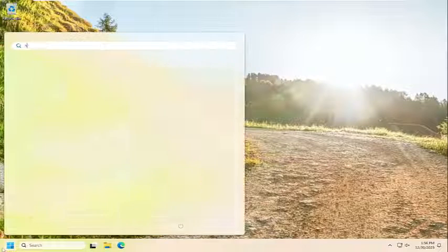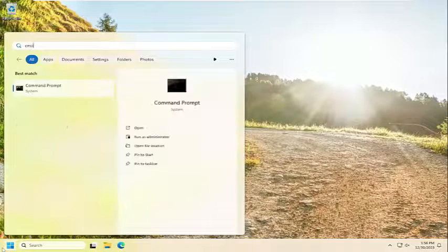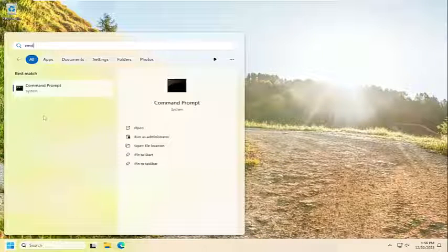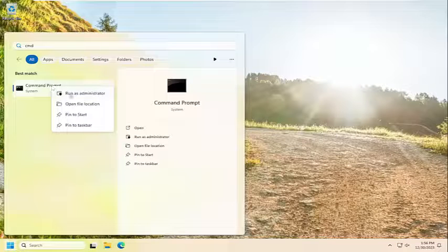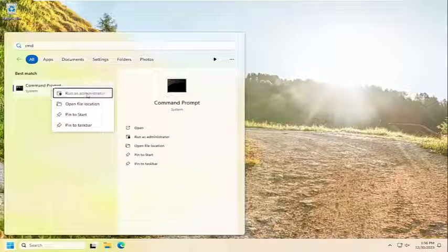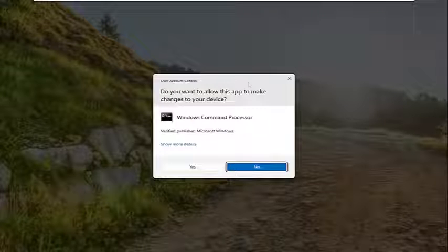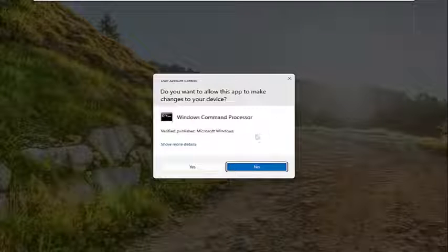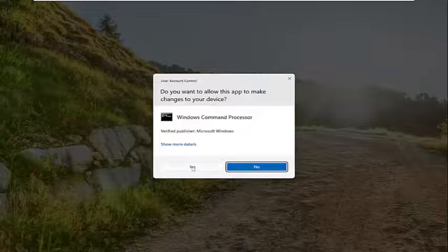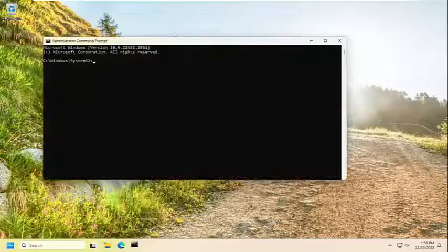If you open up the search menu, type in CMD. Best result should come back with command prompt. Go ahead and right click on that and select run as administrator. If you receive a user account control prompt, select yes.